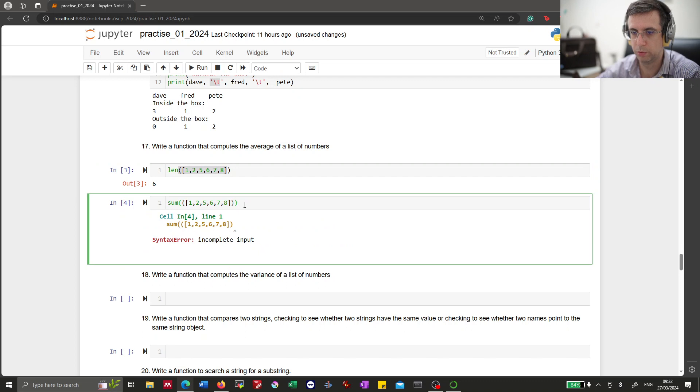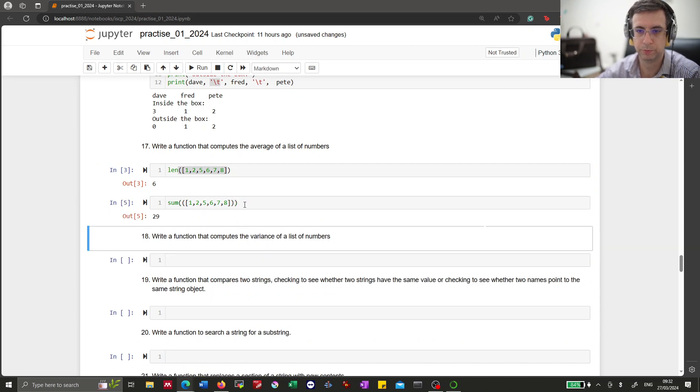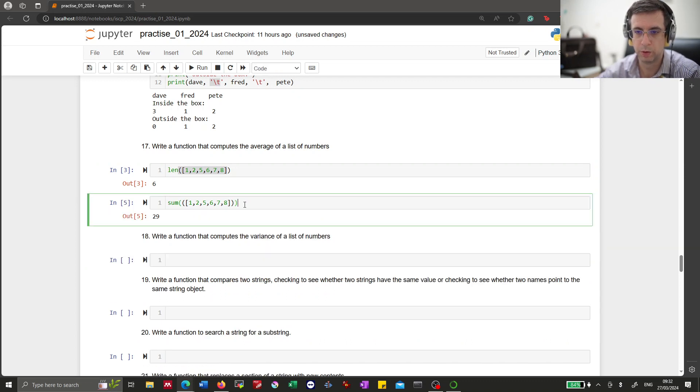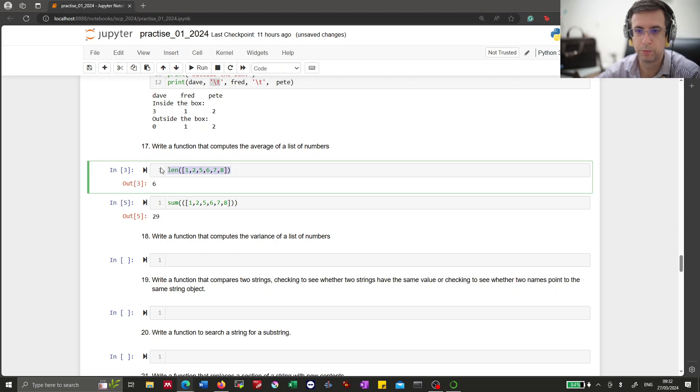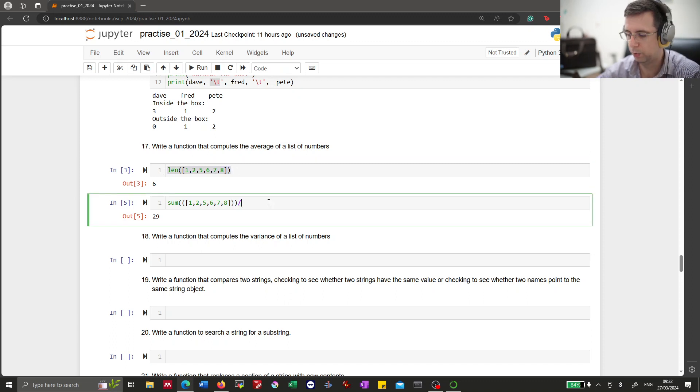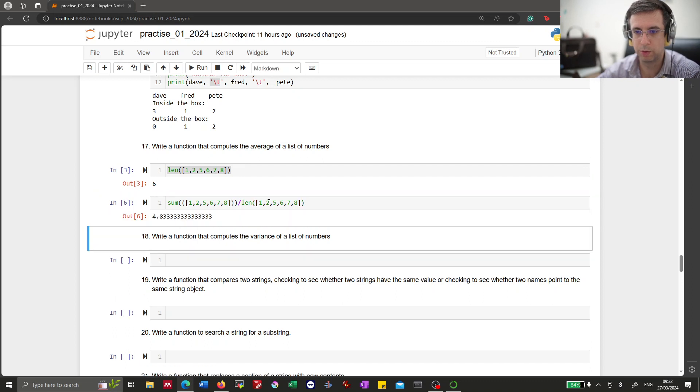Almost. There we go. Now the average is the sum divided by the number of elements. So we just need to divide these two parts. And then we get the average.